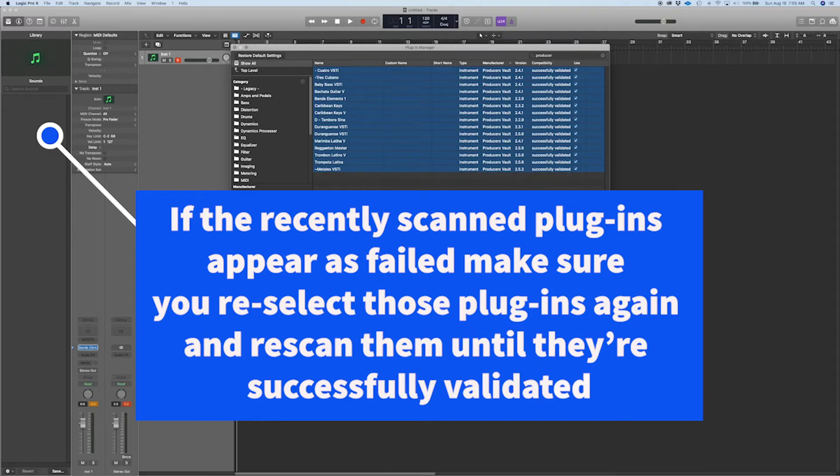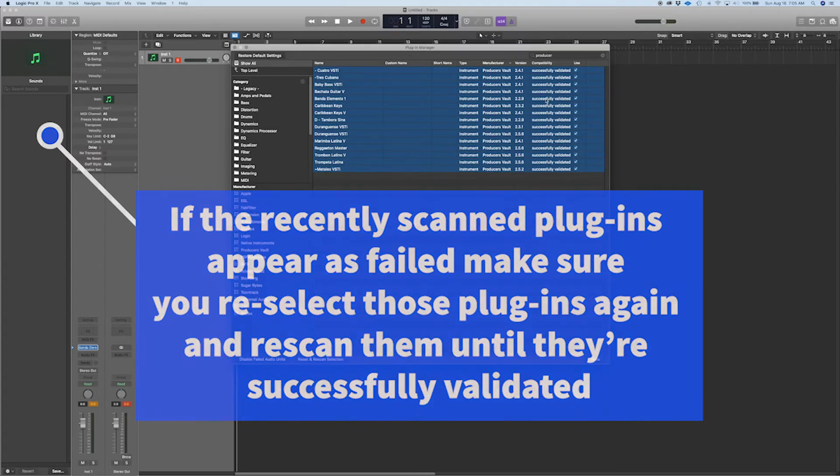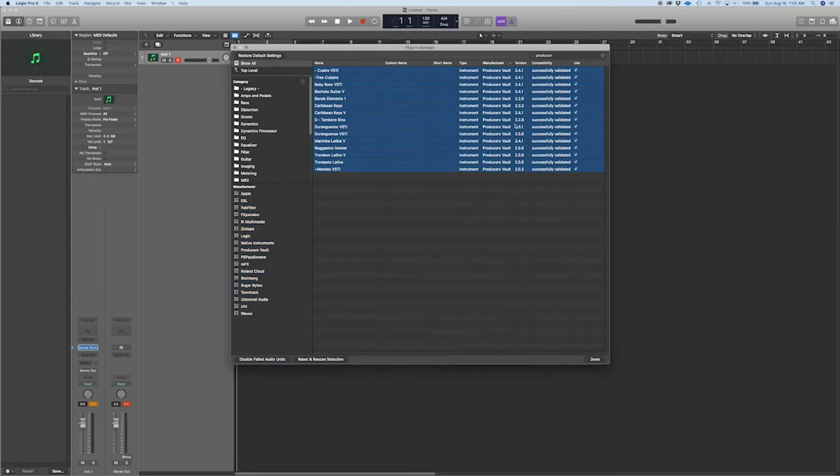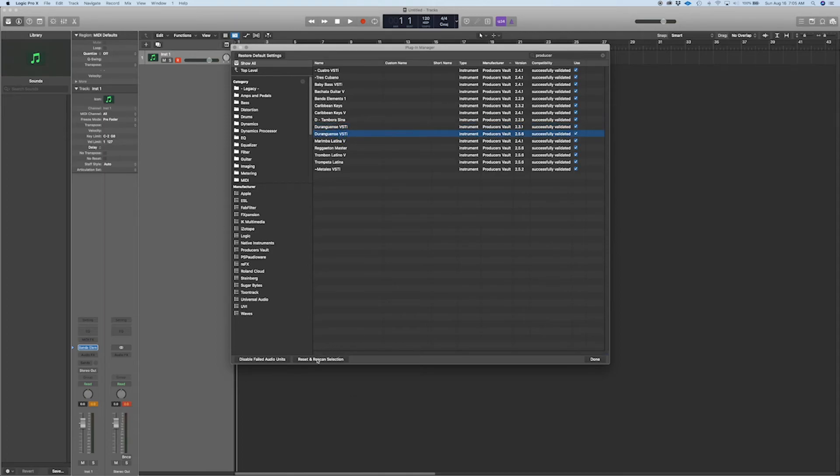So after everything is all said and done, all your plugins will be successfully validated. If they say failed, just go ahead and click them and rescan them again until they say successfully validated.